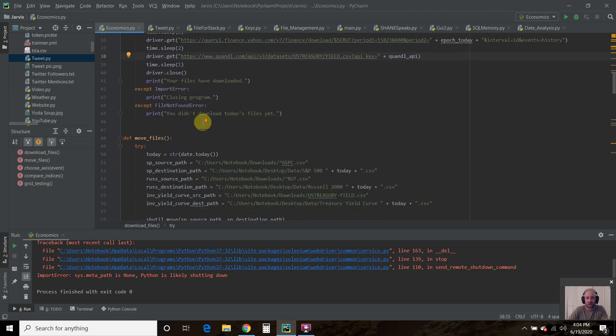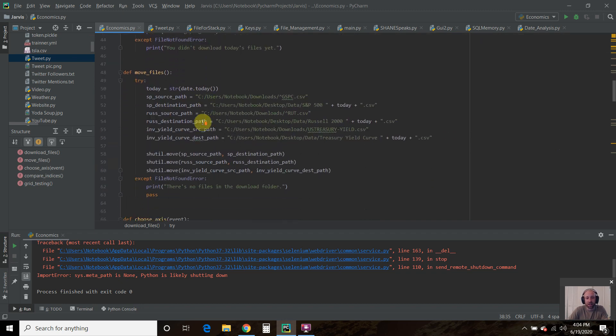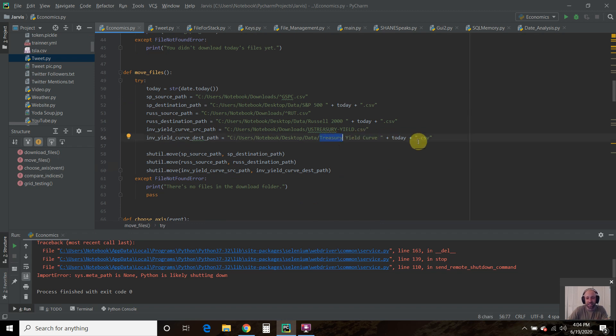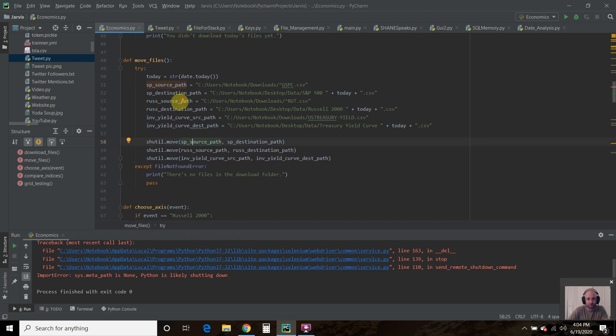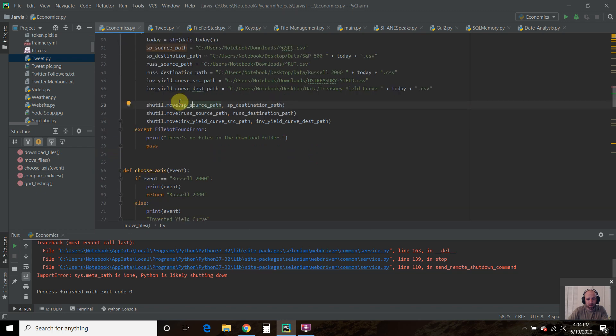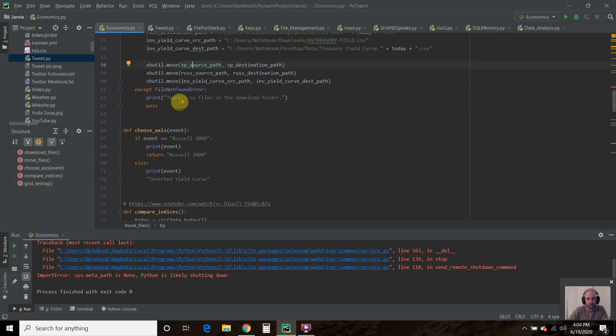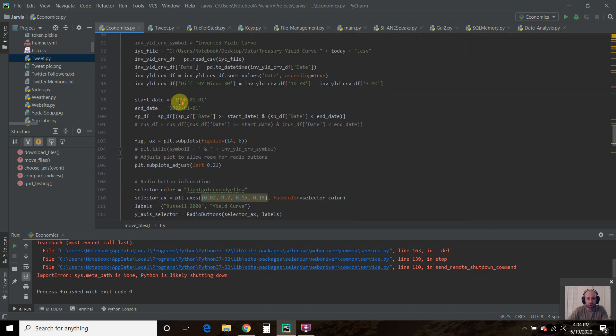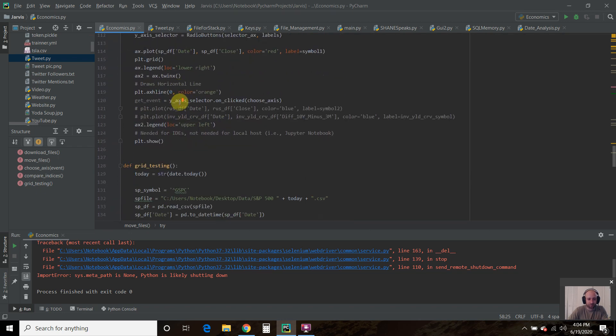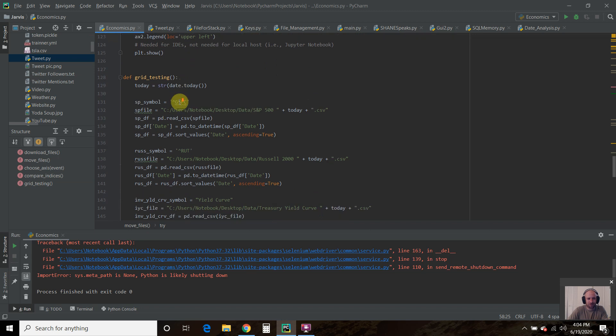Then we move those files, and we named it the treasury yield curve plus today's date. Then we move the files from the source path to the destination path. I covered this in the last video.